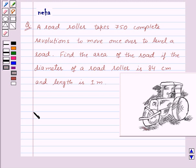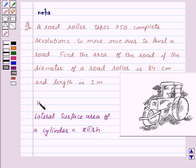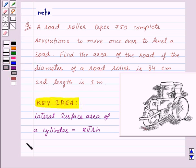Before proceeding for the solution, let's recall the lateral surface area of a cylinder, which is equal to 2πrh, where r is the radius of the base of the cylinder and h is its height. This is the key idea for this question.